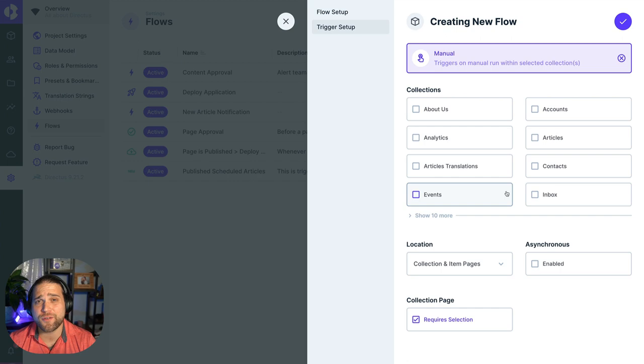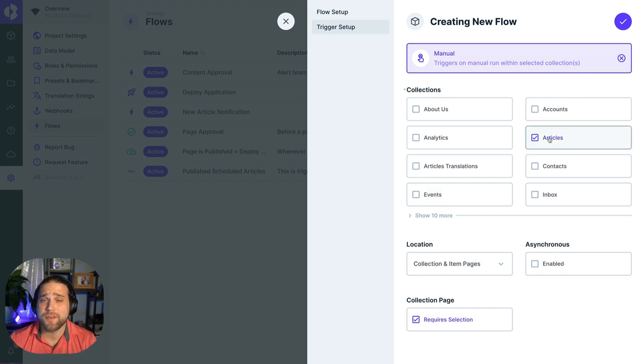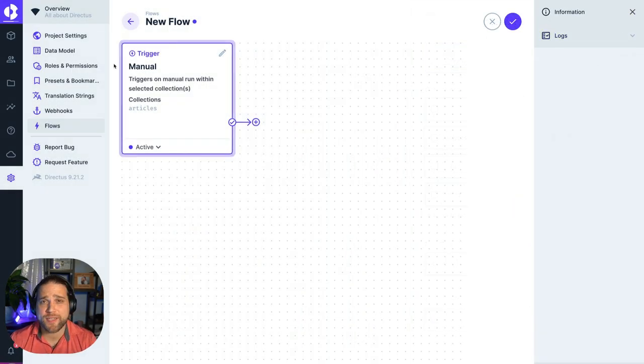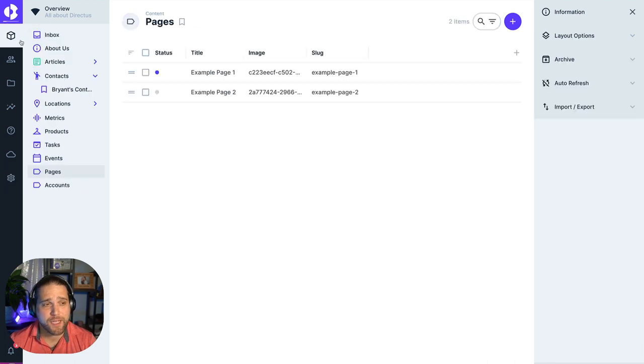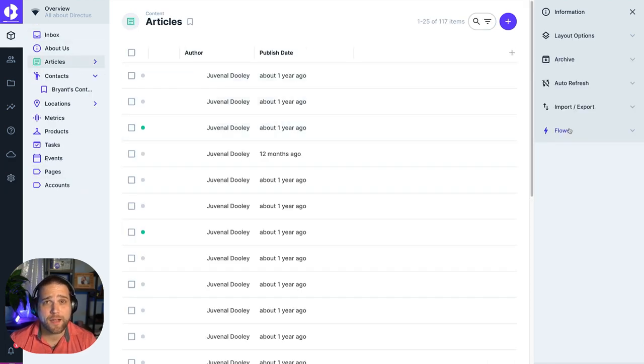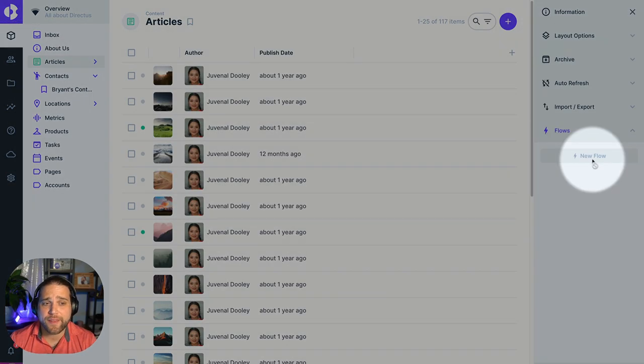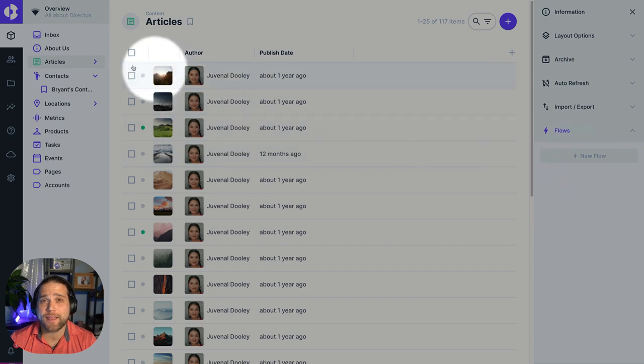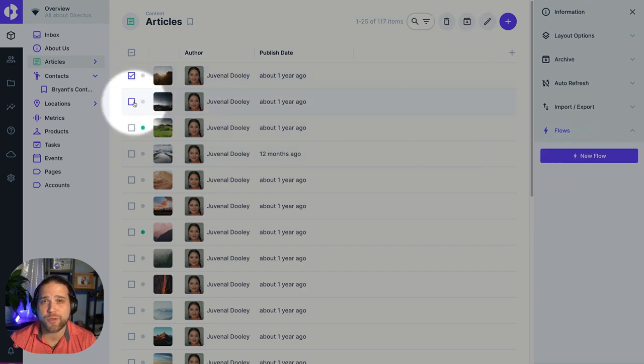You can also chain Flows together by triggering one Flow based on another Flow. And if you prefer to trigger a Flow manually, you can do that as well by choosing a specific collection and then opening up that collection and you'll find that on the right-hand side where you can trigger that Flow.